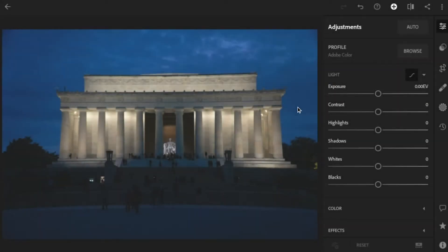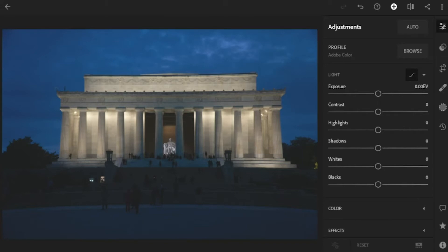Let's jump right into this. Here's a photo of the Lincoln Memorial that I took a couple of years ago. We're going to use the geometry tool here in Lightroom and we're going to straighten this building up and get it nice and straight. We're also going to do some other edits to it as well, but let's start with the geometry since that's new to us.